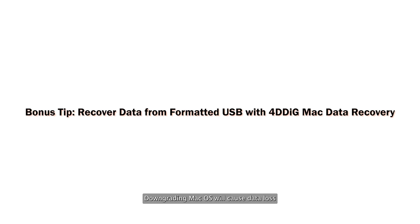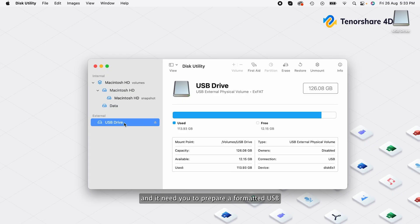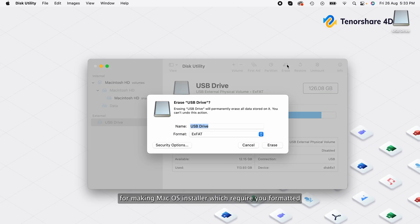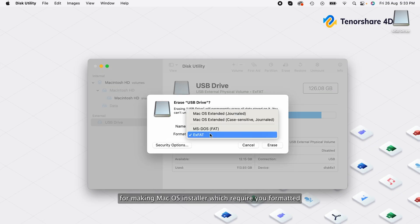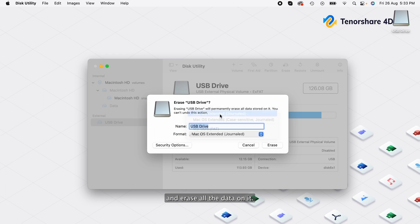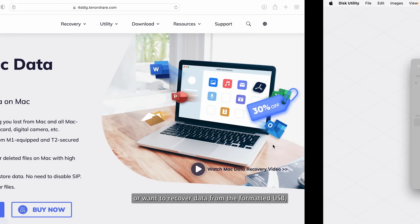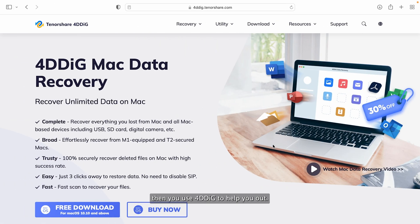Downgrading macOS will cause data loss and it needs you to prepare a formatted USB for making macOS installer which requires you to format it and erase all the data on it. So if you lost some of your important data or wanted to recover data from the formatted USB, then use 4DDiG to help you out.